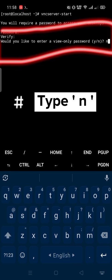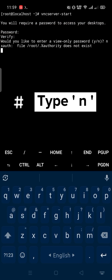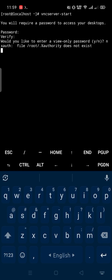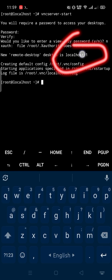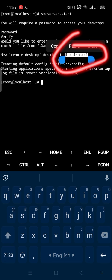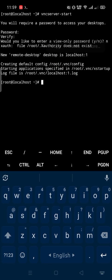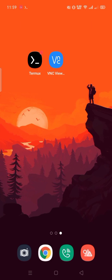Type in then enter. Copy this localhost:1. Then open VNC Viewer.